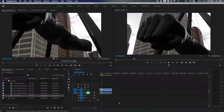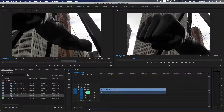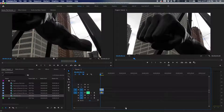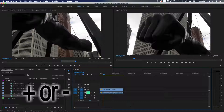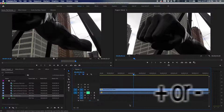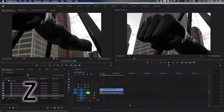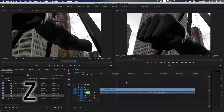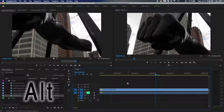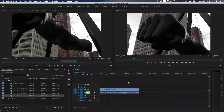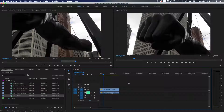To zoom in and out on the timeline, you can drag the zoom slider, or use the plus and minus keys on the keyboard — plus zooms in, minus zooms out. You can also hit Z to bring up the magnifying glass tool and click to zoom in. Hold Alt and the plus turns into a minus so you can zoom back out. Hit V to return to the selection tool.